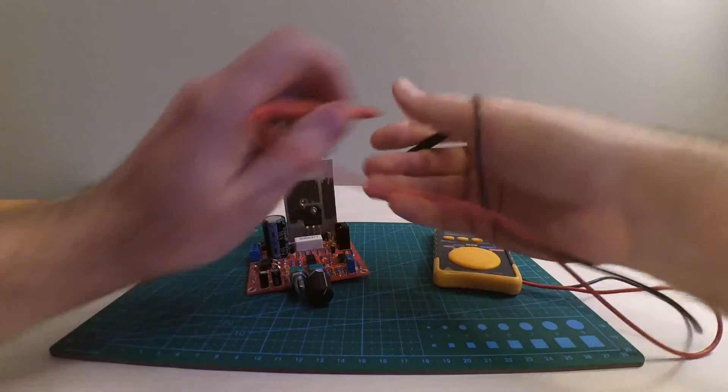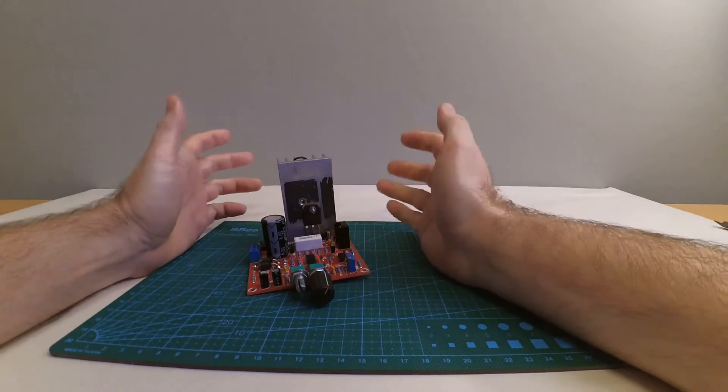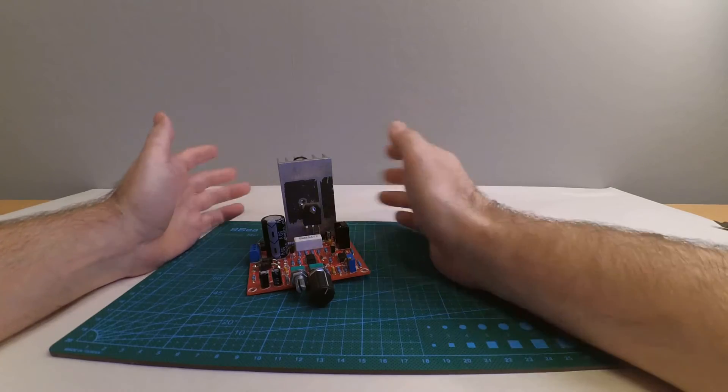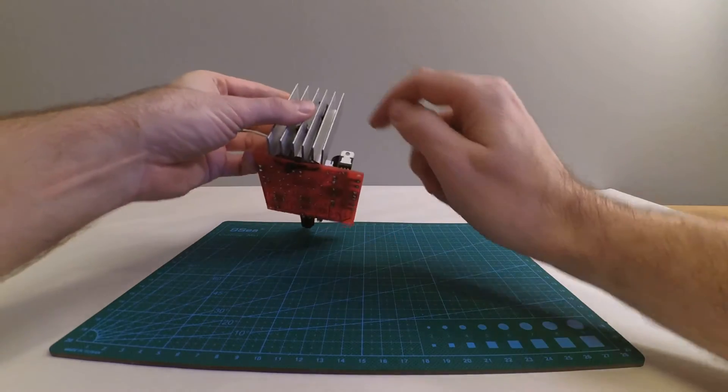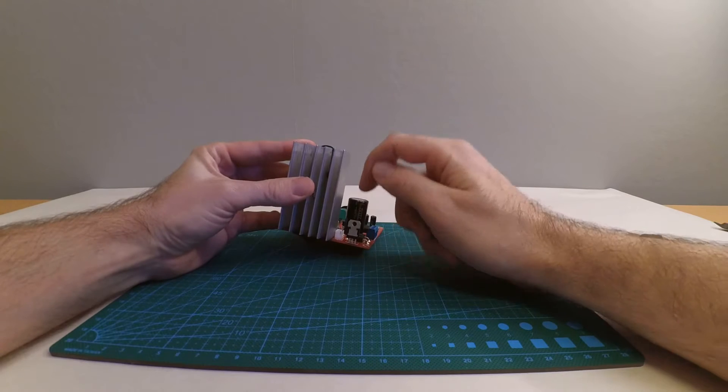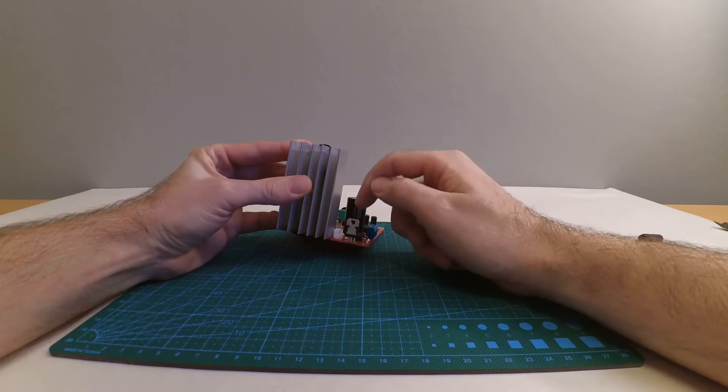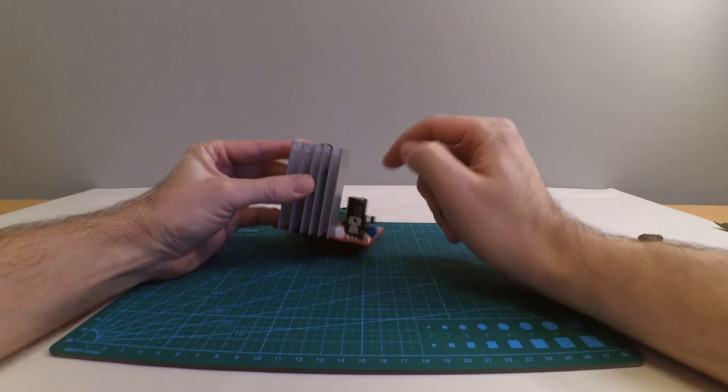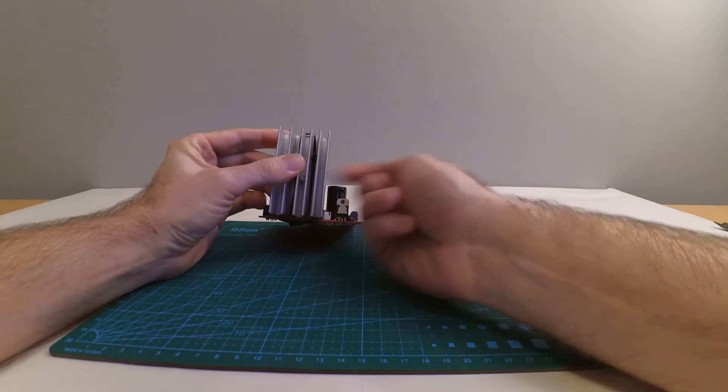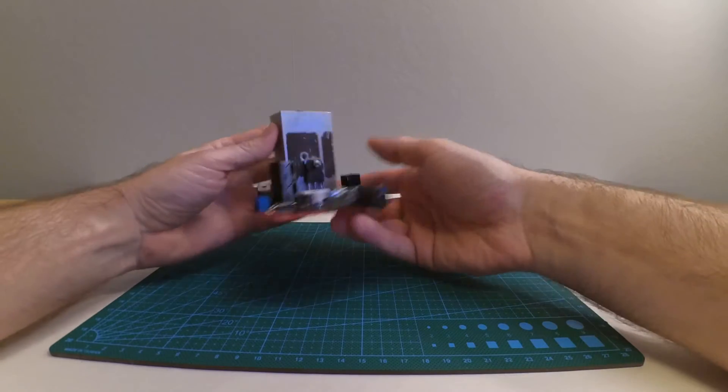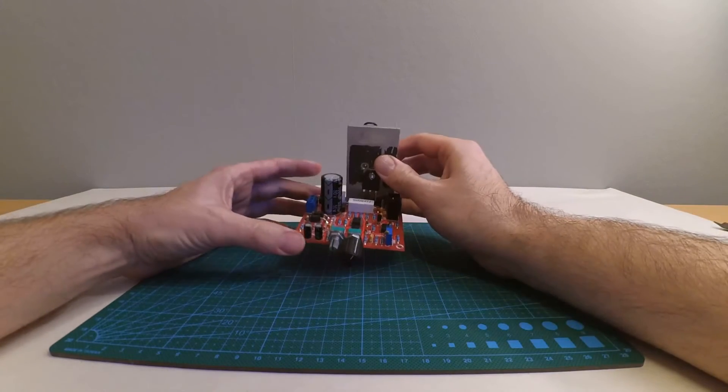This means you do not want this heat sink to touch anything else, components or other heat sinks. If you're going to use the fan, this is the 24 volt sub power voltage regulator for the fan. If you put the heat sink here and they touch each other, you'll get a short circuit and you're gonna burn something.